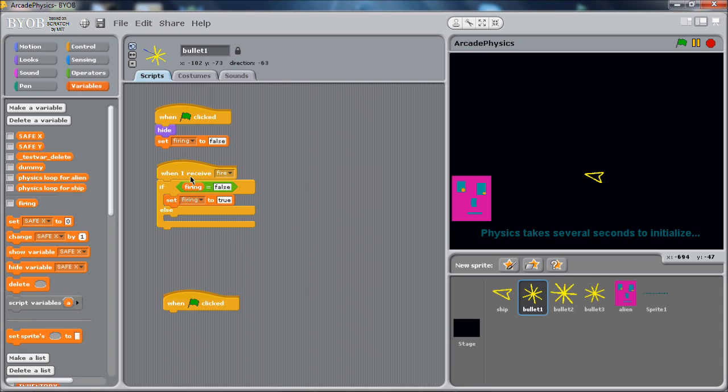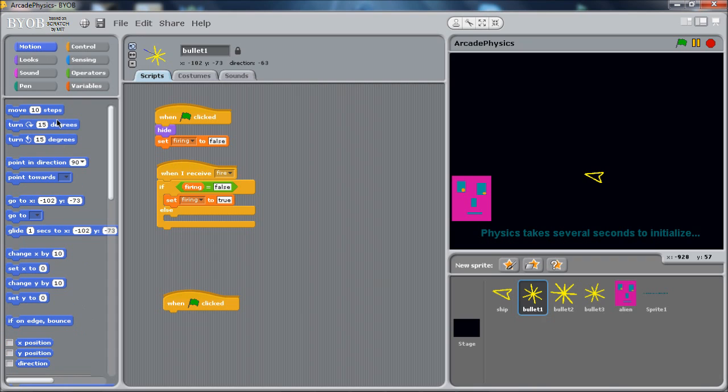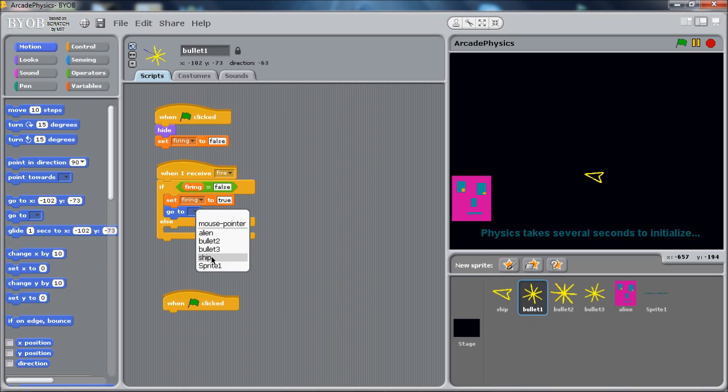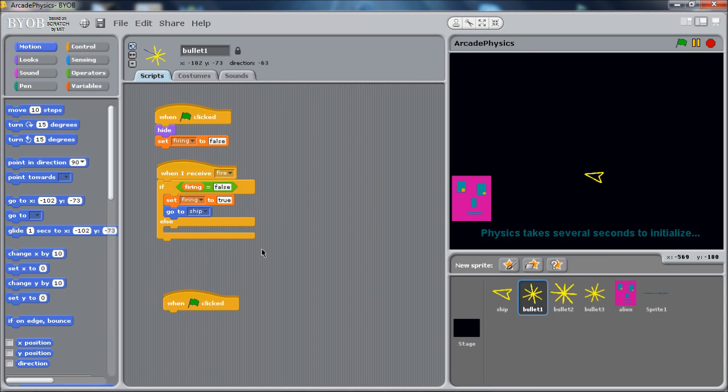And then we've got to position ourselves where the ship is. The ship's going to be somewhere and we need to put the bullet where the ship is and get it going the right direction. So first thing we want to do is a go to. And this is pretty handy. There's this go to command that will put you at the location of an object. So we have the list of sprites here. You can put yourself where the mouse pointer is, but we'll put us where the ship is.